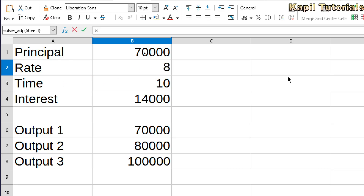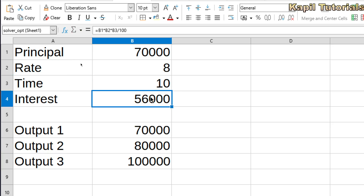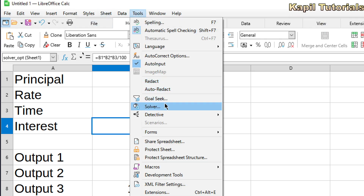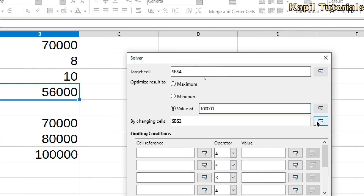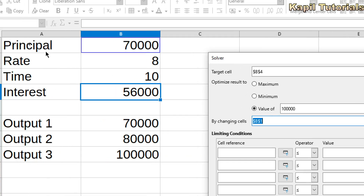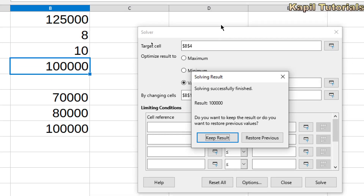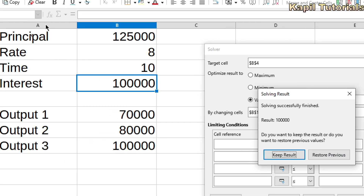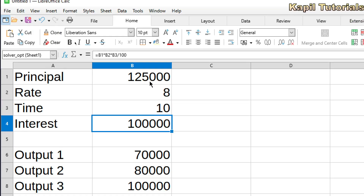Let the rate of interest be 8% and time be 10 years. I want to make the interest equal to 1 lakh. So I'll go to Tools, then Solver. Value: 1 lakh. By changing cells, I'll change the principal amount. I click Solve and it gives the result. I click Keep Results, and now the principal is 1 lakh 25,000 with rate 8% and time 10 years.